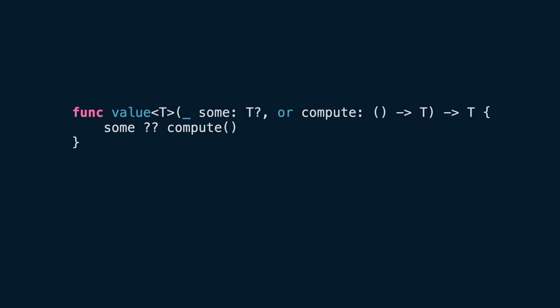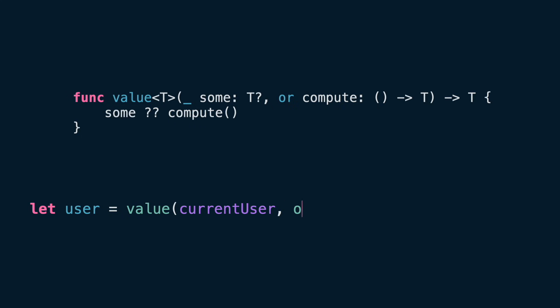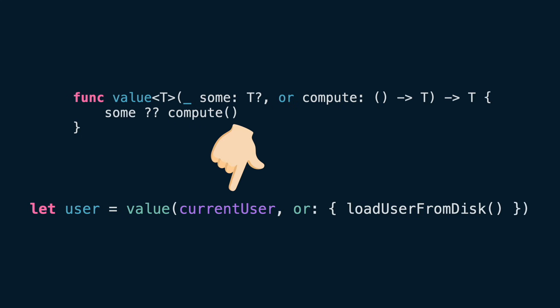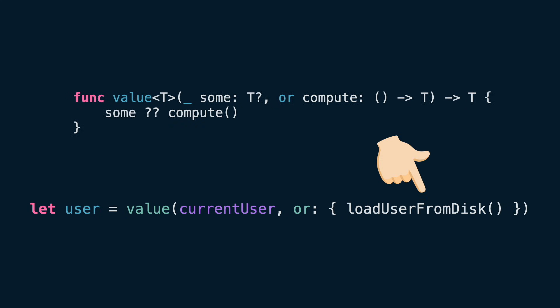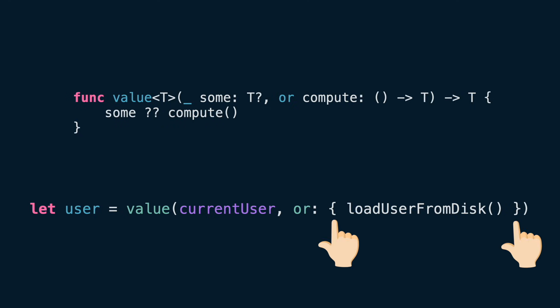Now, look at how we might use it. If currentUser exists, user uses that value. Otherwise, we load the user from disk, which is an expensive operation. Because the second parameter is a closure, Swift requires the curly braces. That's how closures are written.